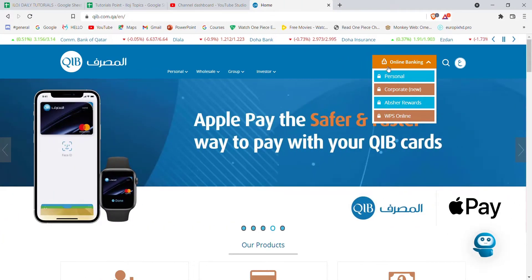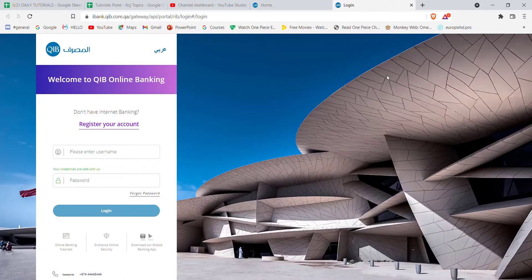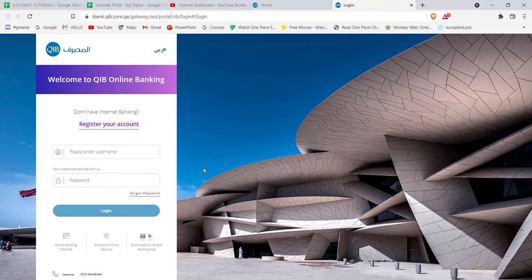On that menu, click on the personal option. After you click on the personal option, you'll be guided to another page. In this page, you will have to fill in some credentials.